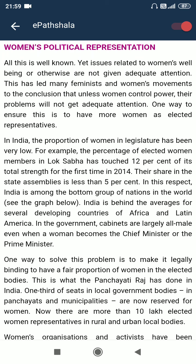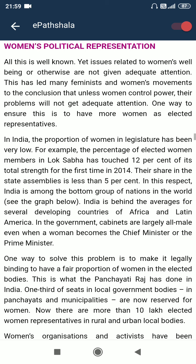Women's Political Representation. All this is well-known, yet issues related to women's well-being are not given adequate attention. This has led many feminists and women's activists to the conclusion that unless women control power, their problems will not get adequate attention. One way to ensure this is to have more women as elected representatives. In India, the position of women in the legislature has been very low. The percentage of elected women members in Lok Sabha touched 12% of its total strength for the first time in 2014. Their share in state assemblies is less than 5%. India is among the bottom group of nations in the world in this respect, behind the average for several developing countries of Africa and Latin America.